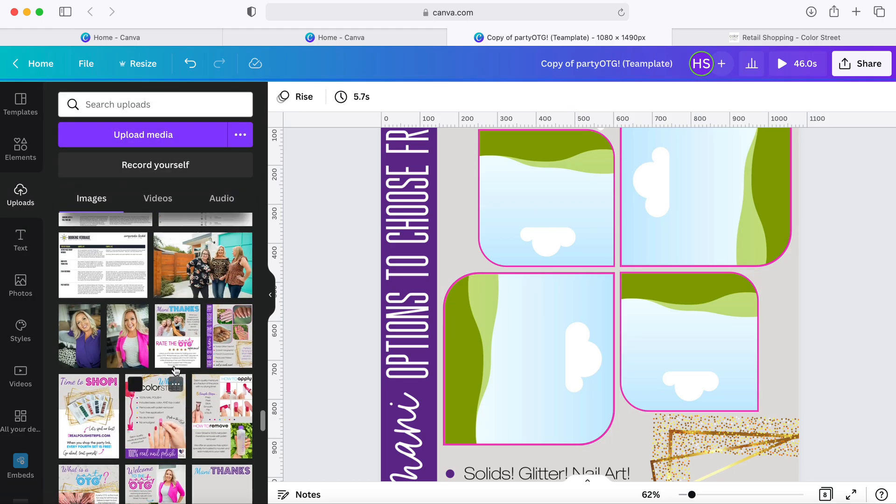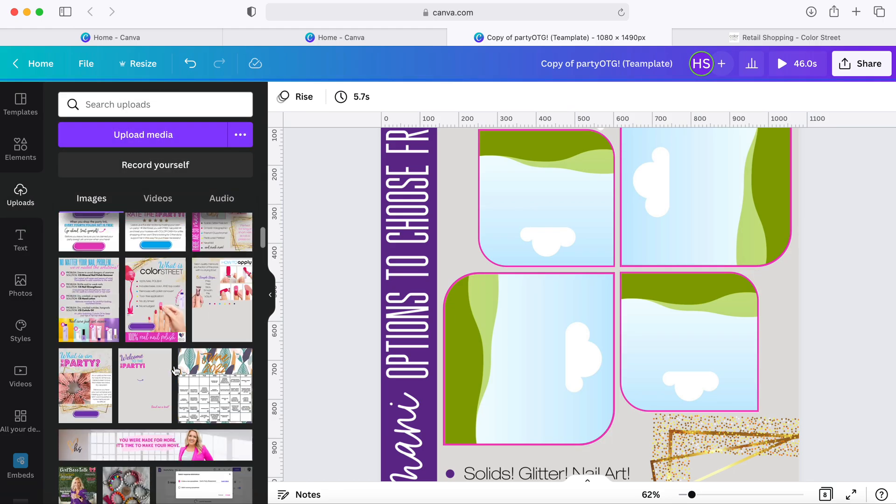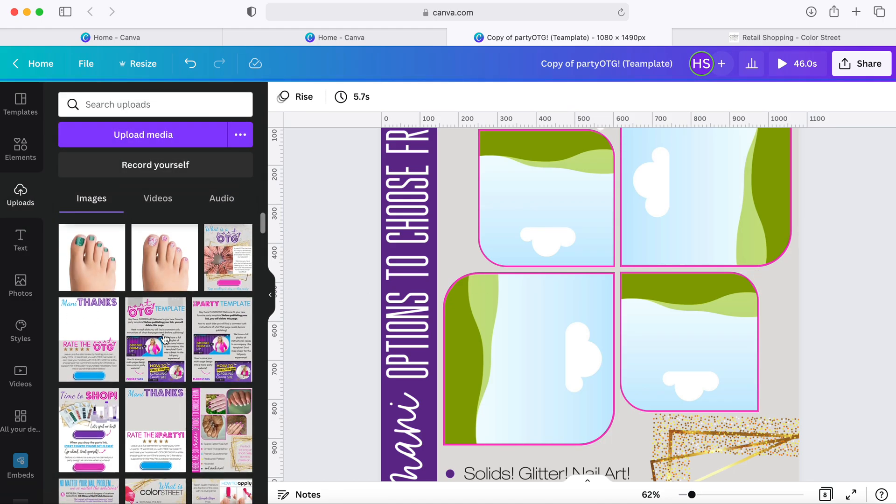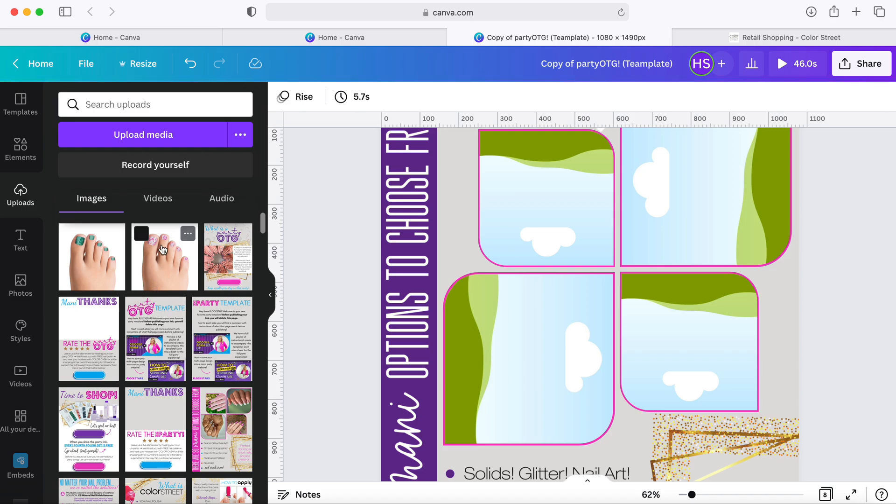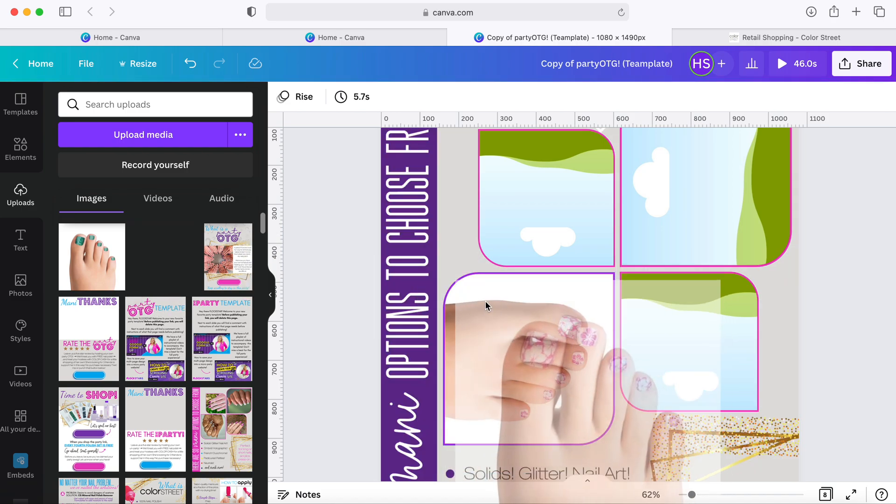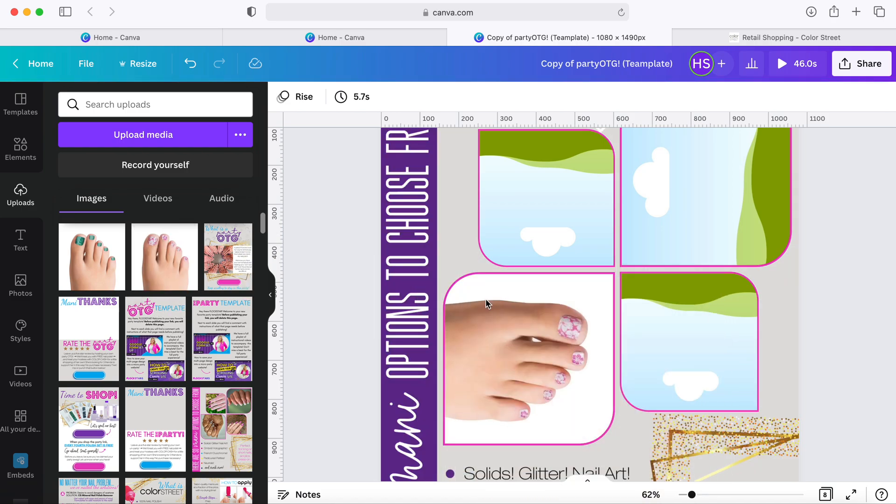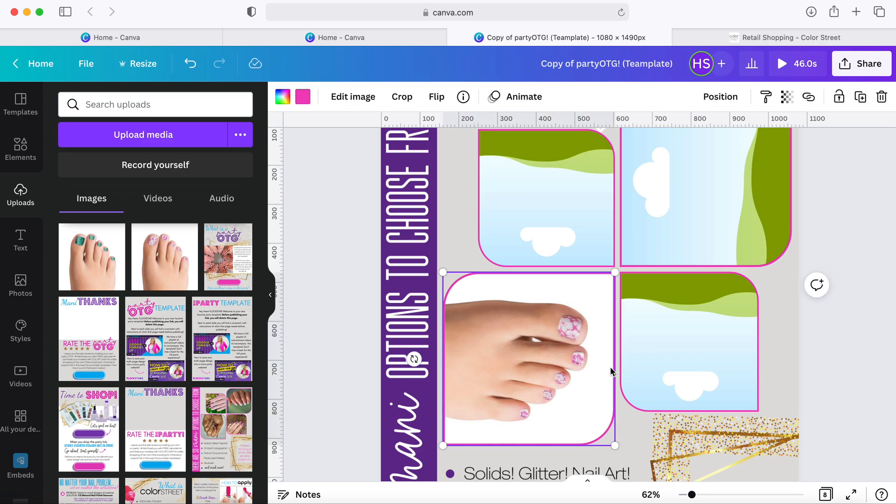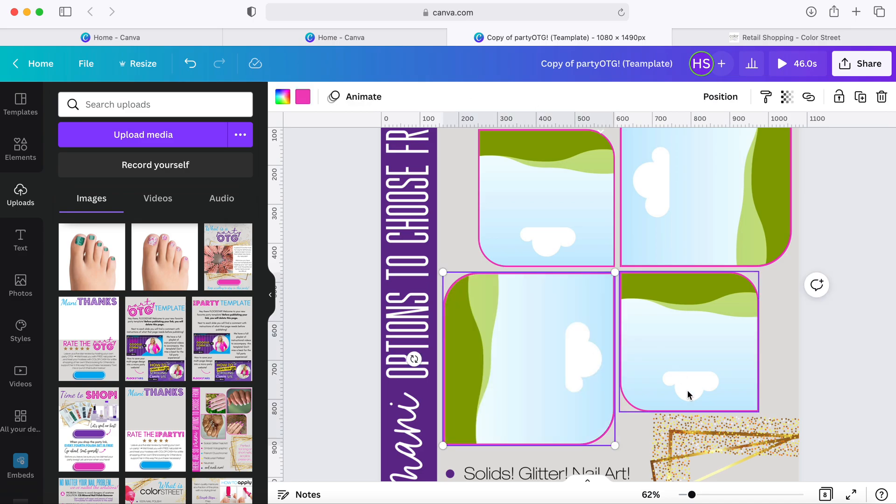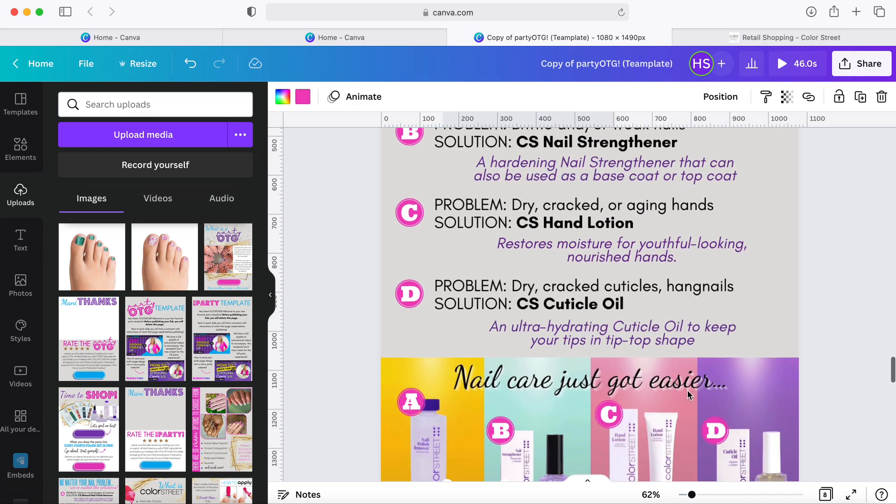Nail fees are the same. In this slide we can just come over here to our uploads and find our favorite nail fees and just drag and drop them. So if you were doing a petty party, it'd be great to drop pedicures in.